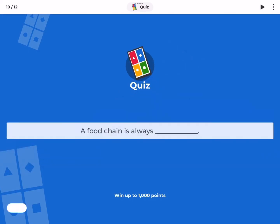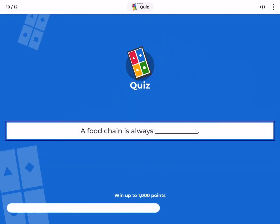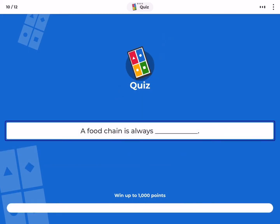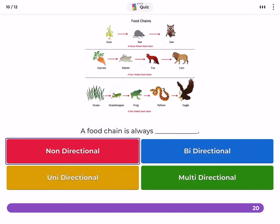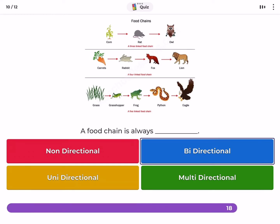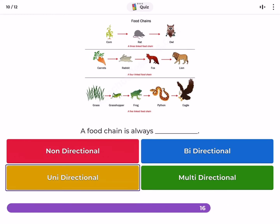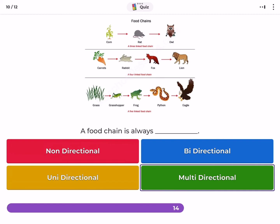A food chain is always — non-directional, bi-directional, unidirectional, or multidirectional?